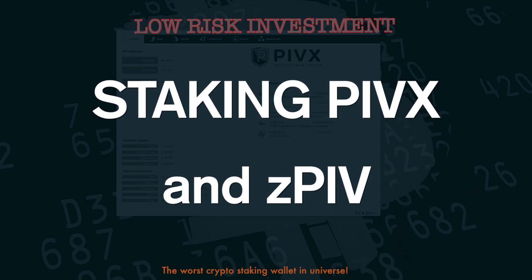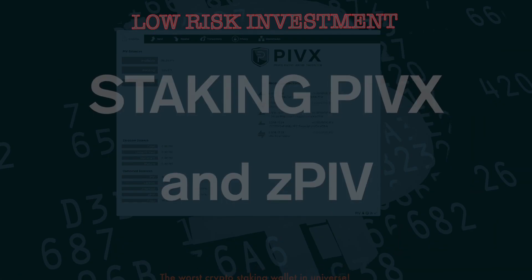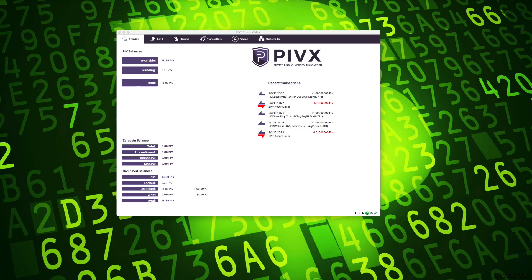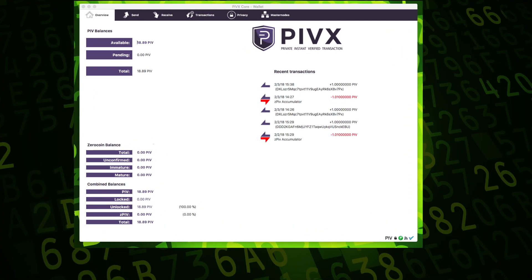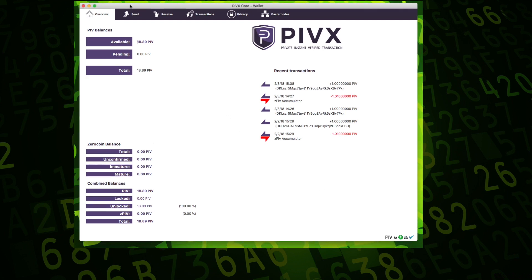Hello, hello people and welcome. Today I want to talk about PIVX, PIVX cryptocurrency coin and its staking process.